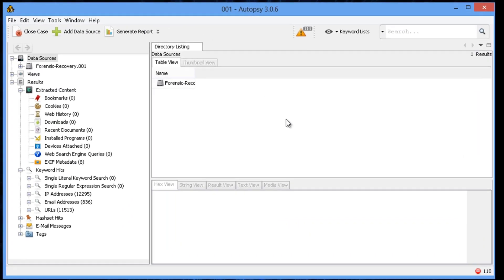So some of the features that it has. You can preview the drive just by going up to data sources. But it also has pre-allocated other items, such as if you see the number for the URLs, the email addresses, the IP addresses, and so forth.